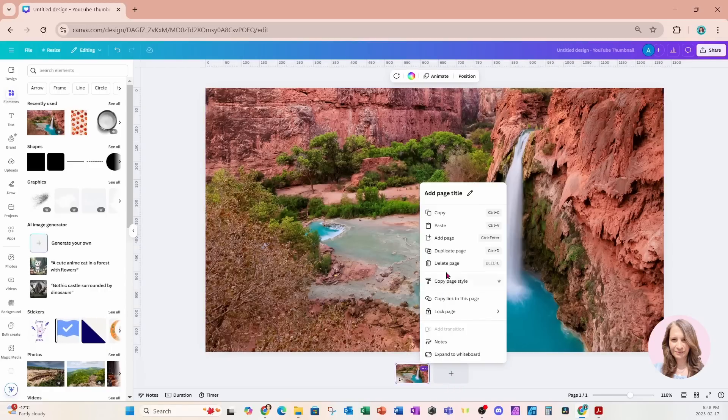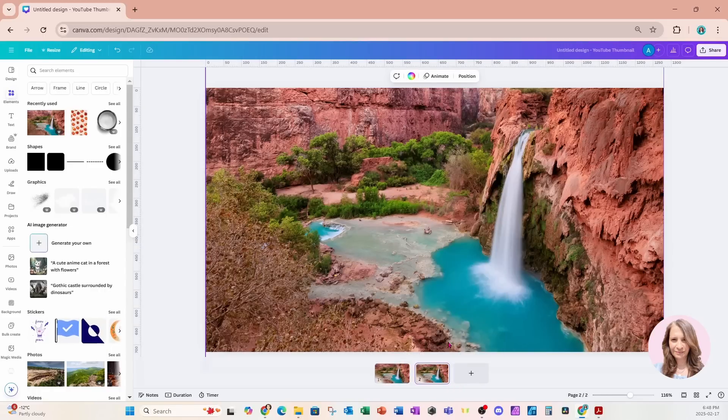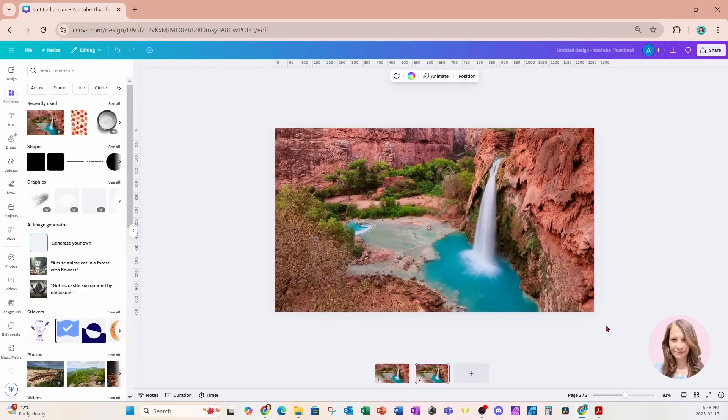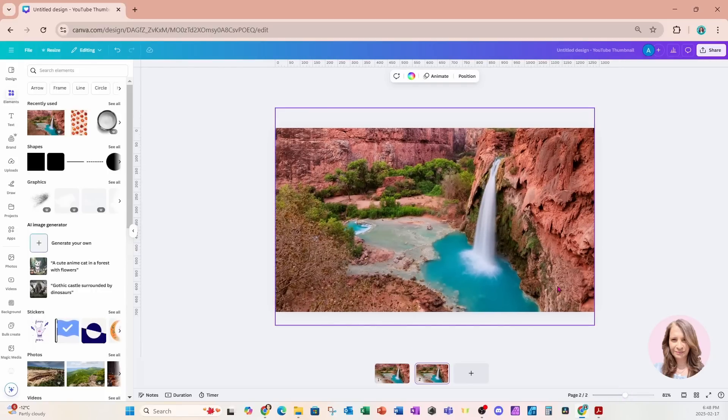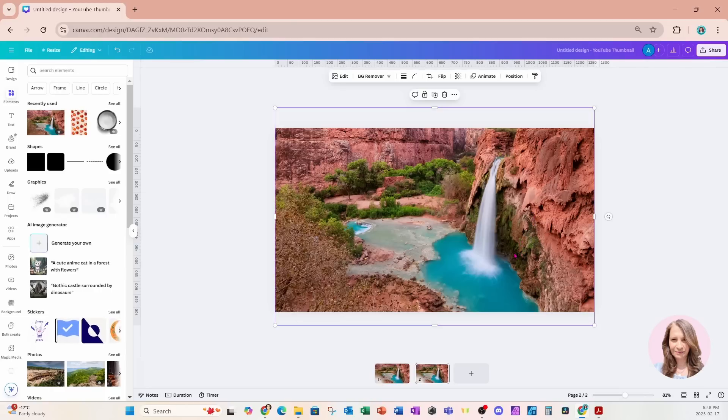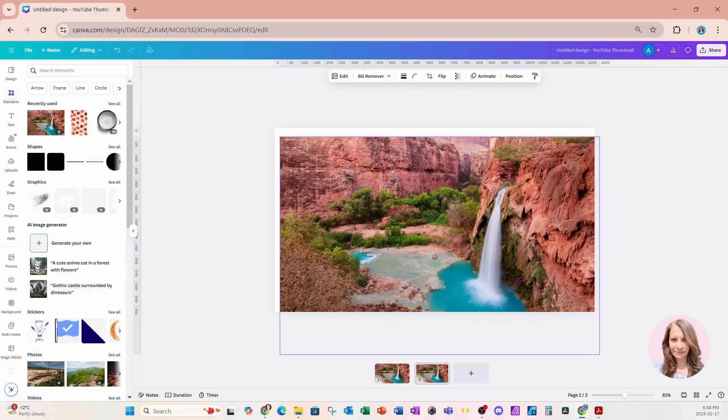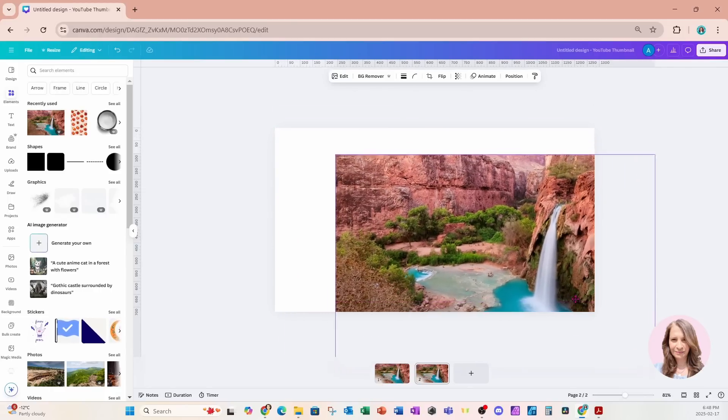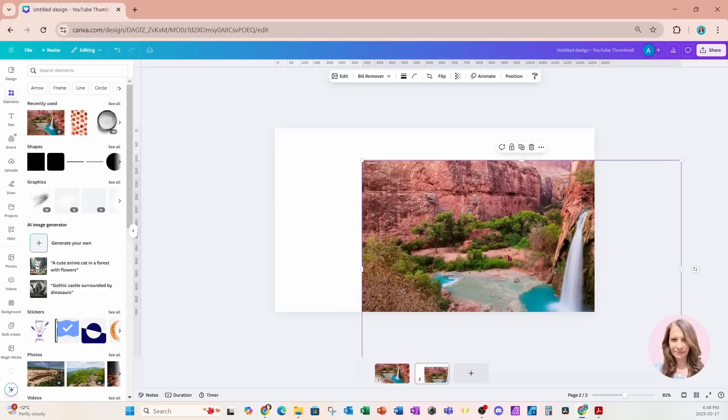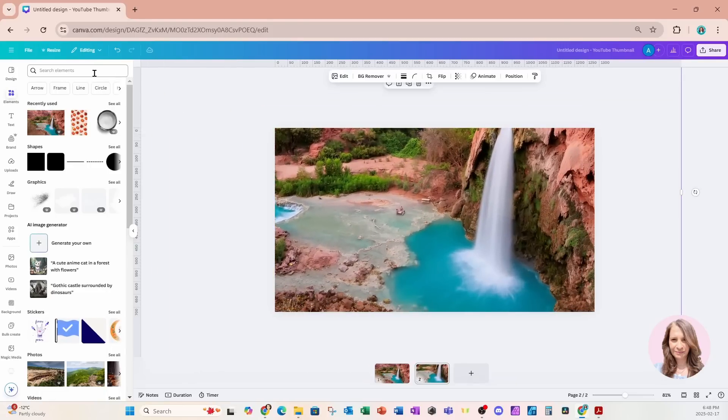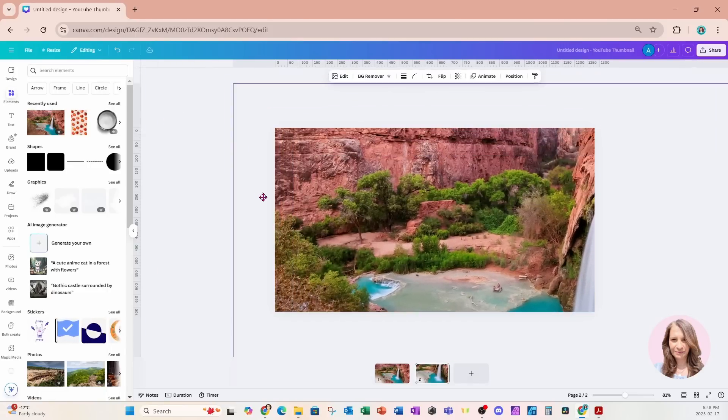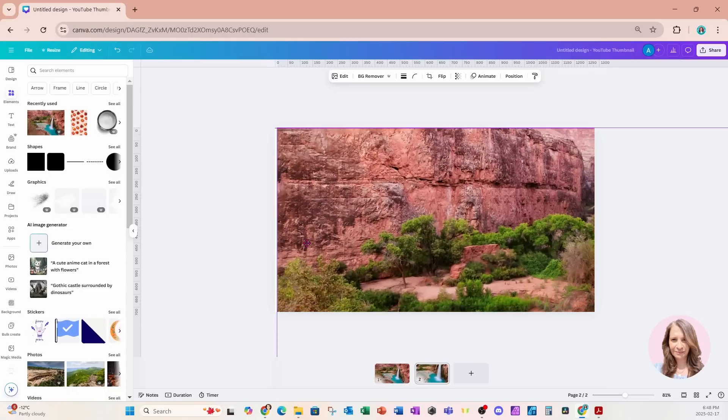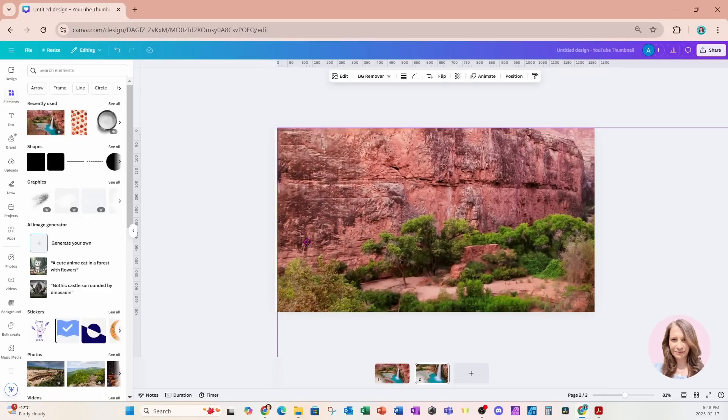I'm going to duplicate this page and I'll come to my second page. And now I'm just going to move this around and zoom right up to this top corner here.